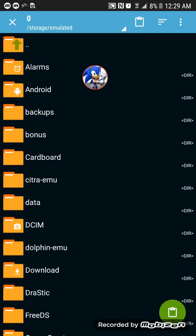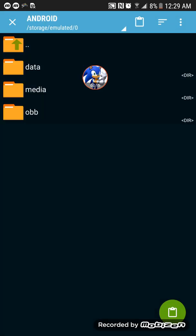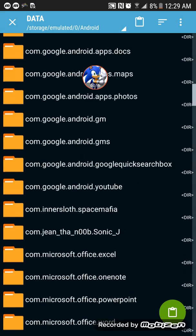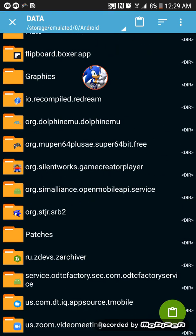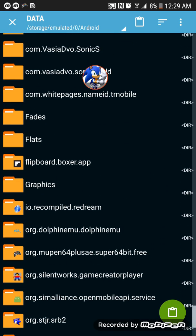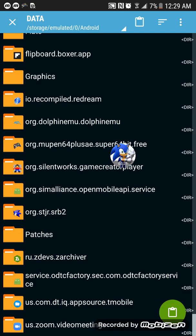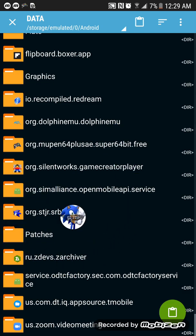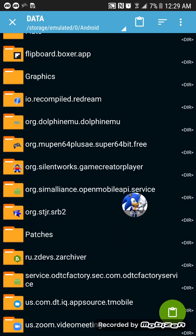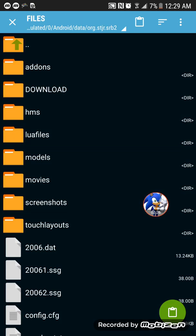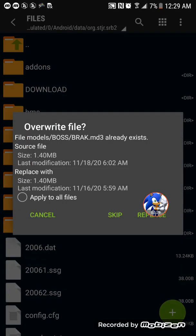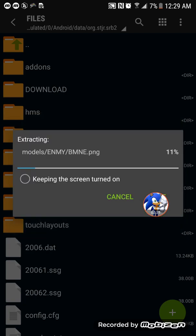If you're on Android, go into Android data. Press on files and then paste them right here.